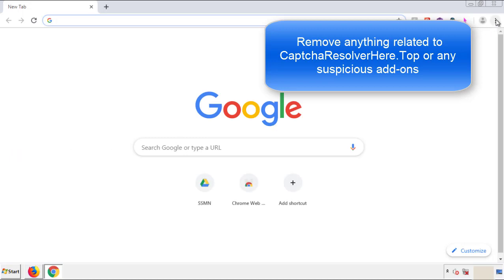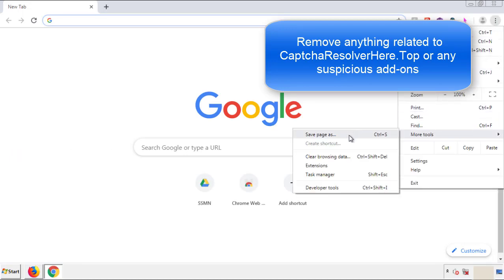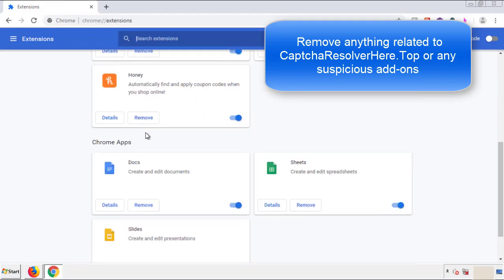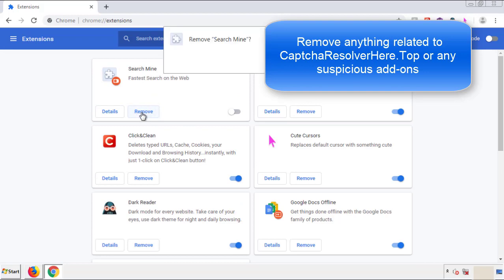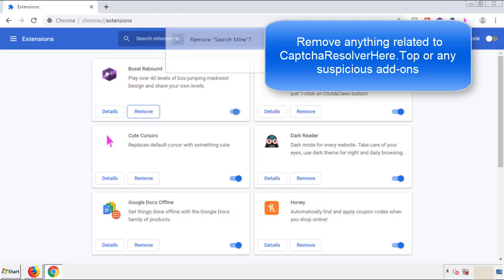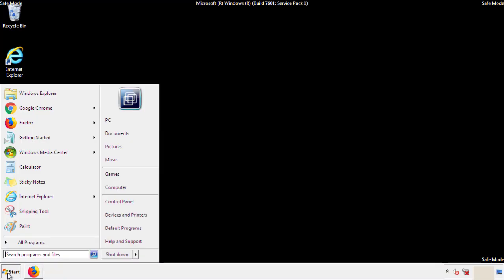From the menu button, into settings, click over extensions. And again, we're looking for anything suspicious that we need to delete. Click remove and we're done. All we have to do now is restart the computer and make sure that we got rid of the adware.